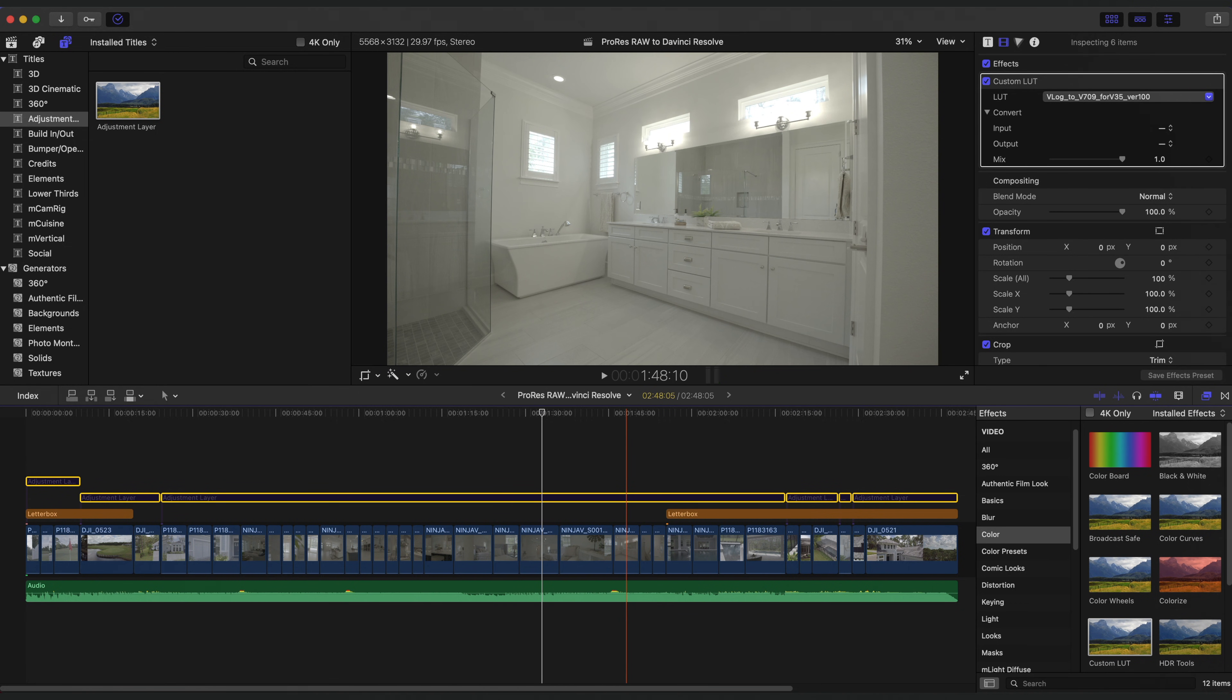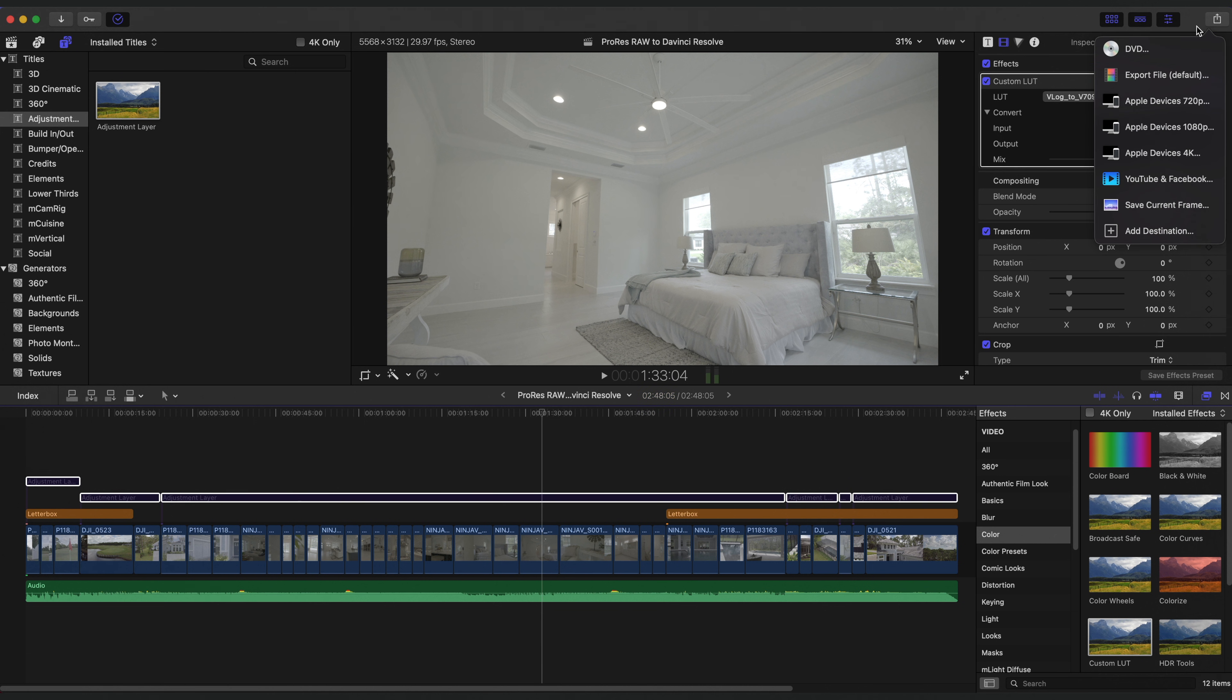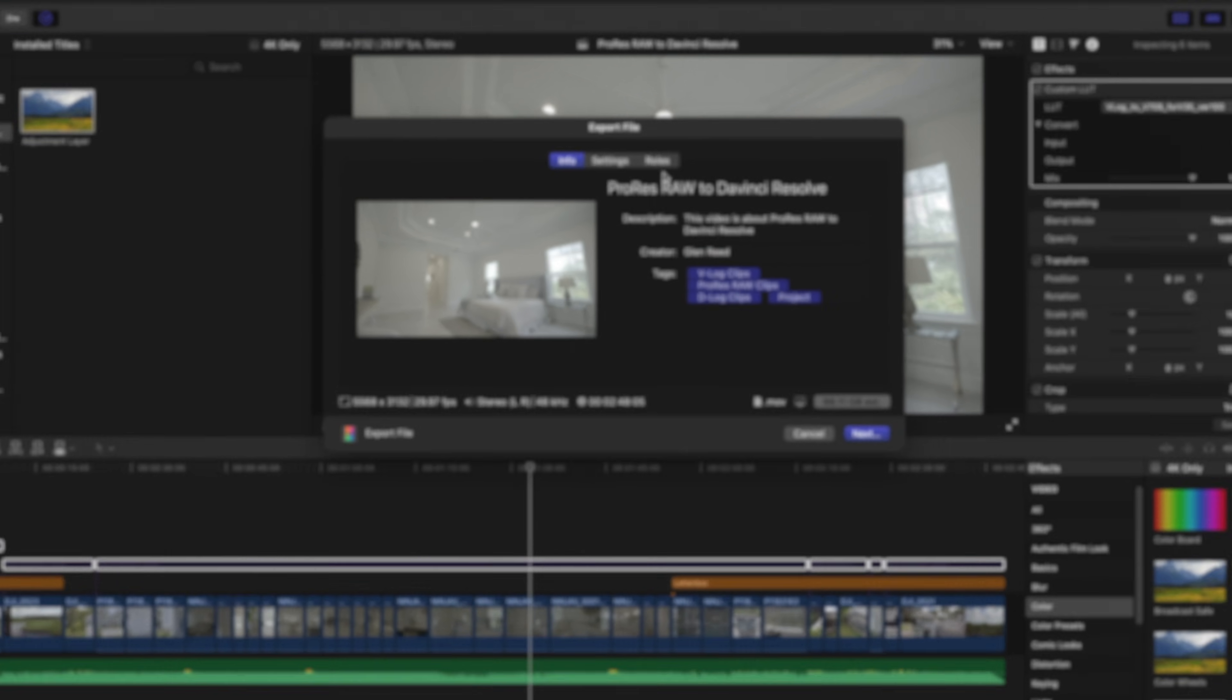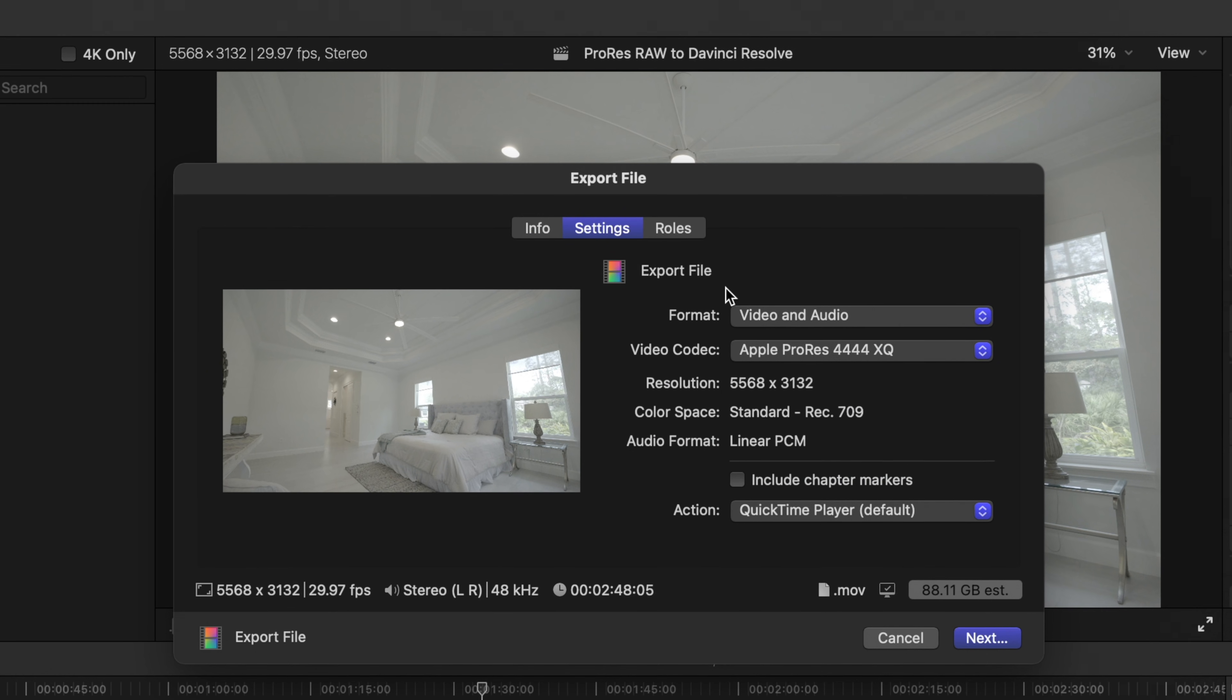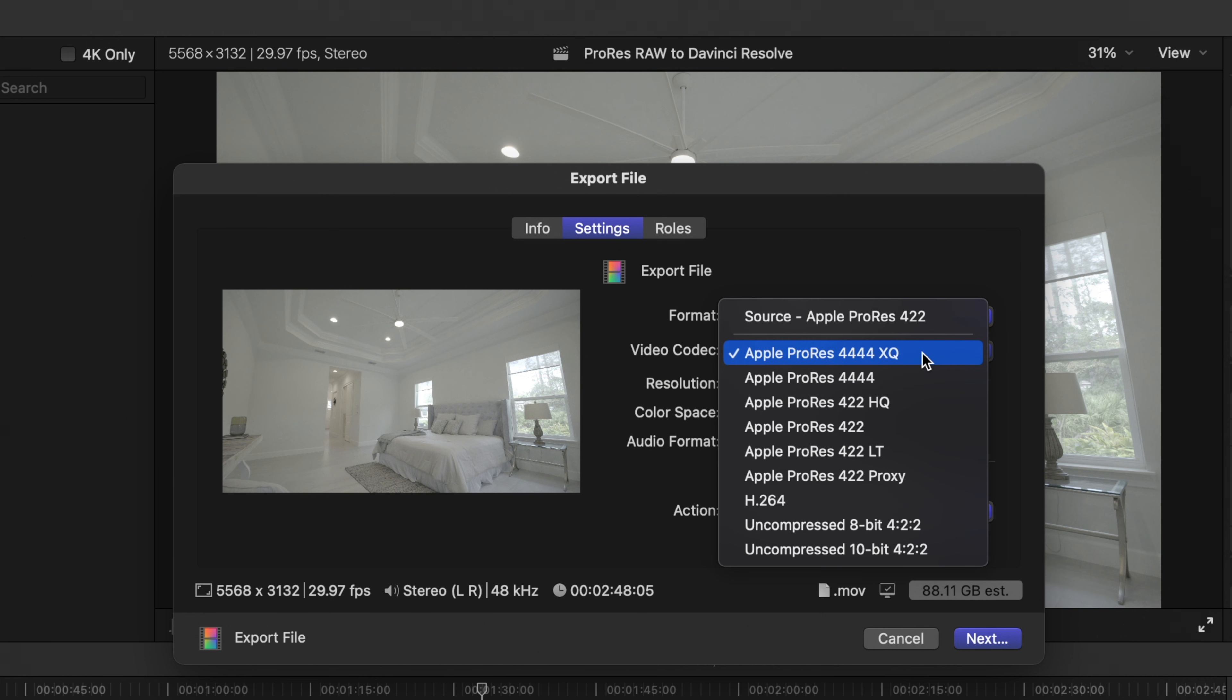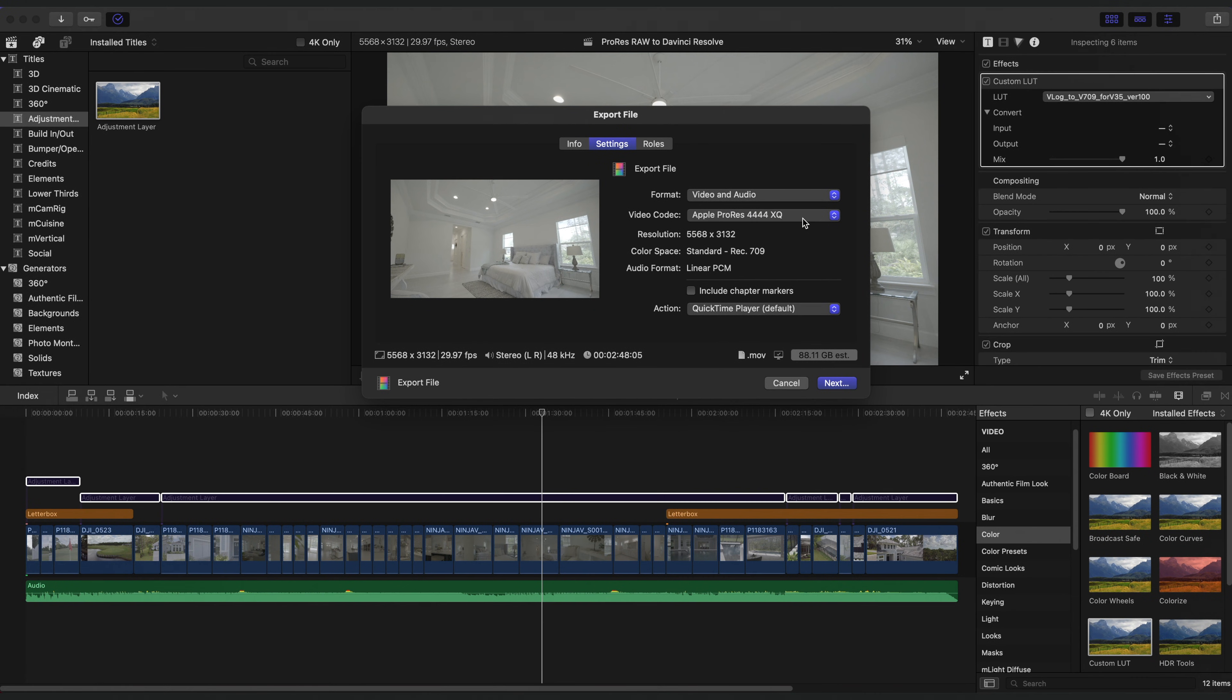Once that's done, now it's time to export. Since RAW is 12-bit, you want to export in ProRes 4444. This is a 12-bit space. And I'm just going to choose XQ since it's less compressed, but you can do either if space is limited for you. Now let's head over to DaVinci Resolve, where I'll show you how to get this properly color managed.